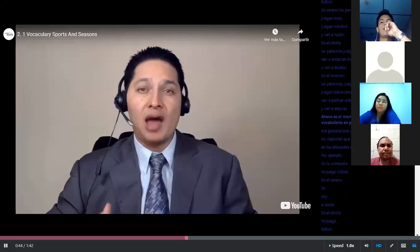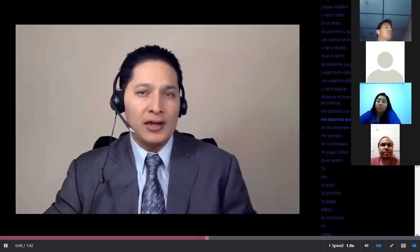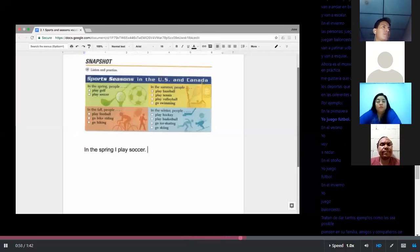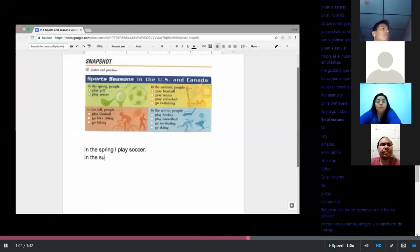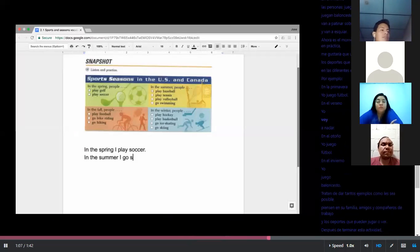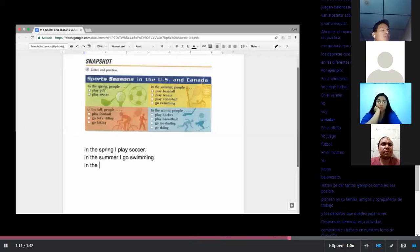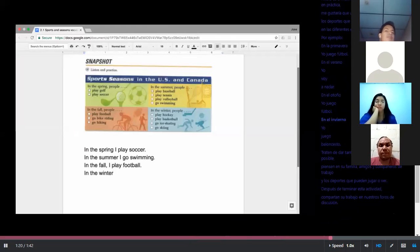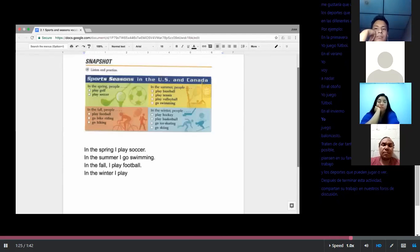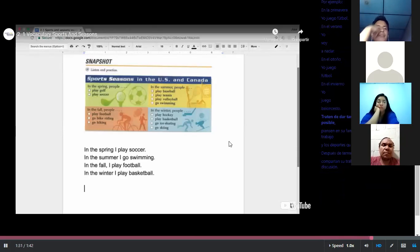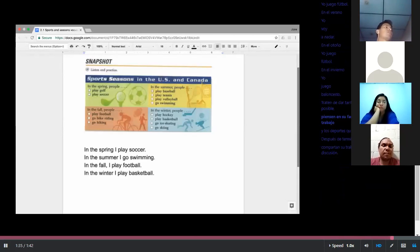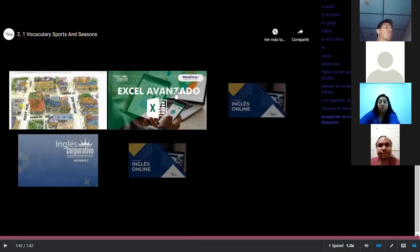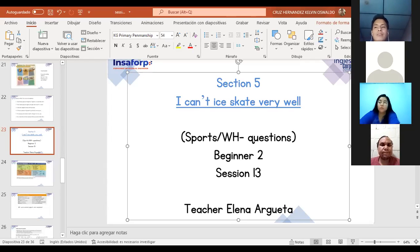Now it's your time to put this vocabulary into practice. I would like you to describe the sports you play in different seasons. For example: in the spring I play soccer, in the summer I go swimming, in the fall I play football, in the winter I play basketball. Try to give as many examples as you can — think about your family, friends, and co-workers. After you finish, share your work in our discussion forums. We are going to work in groups.